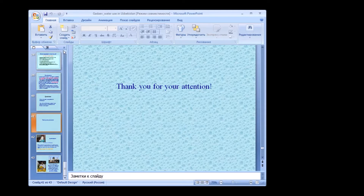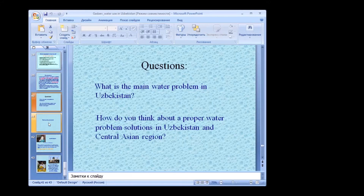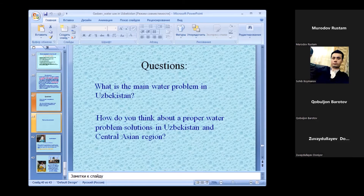Thank you — it was not too bad since you were able to sum up very quickly. All these slides will be available on the homepage of the course, so it's possible to go back and look at them. Please send the presentation to Christian so he can make it available.